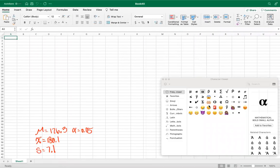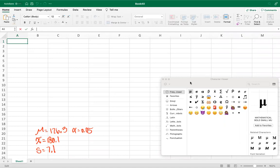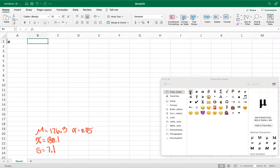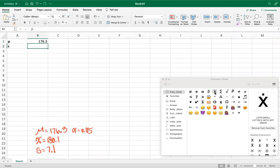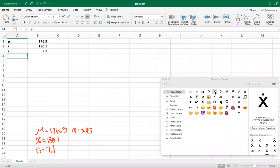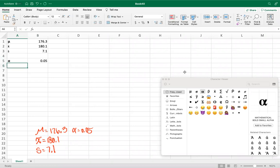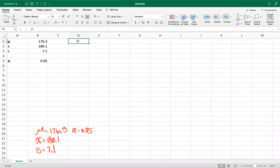Let's grab the necessary information and take it over to Excel. We have: the population mean mu equals 176.3, the sample mean x-bar equals 180.1, sample standard deviation s equals 7.1, and alpha equals 0.05.